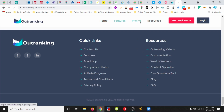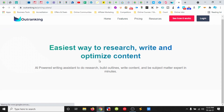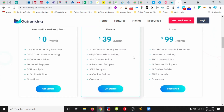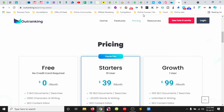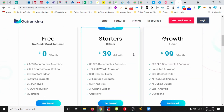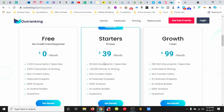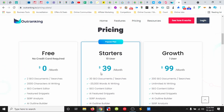Let's have a look at its pricing. So if you are a writer, they have a free tier, a starter tier at $39, and then they have a growth tier at $99 a month. This is interesting — the starter has 10 users compared to the growth at one user. The starter has 20,000 words of AI writing while the growth has unlimited, and the starter has 30 SEO document searches while the growth has 200. So those are the main differences.